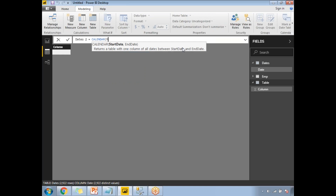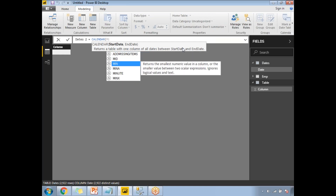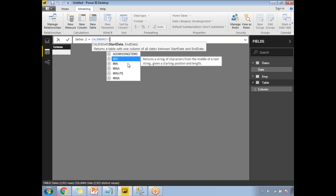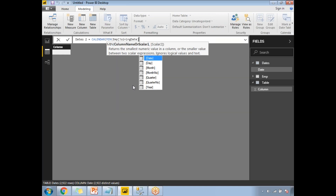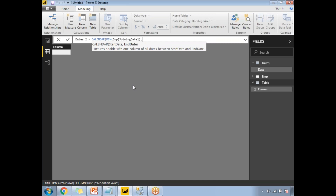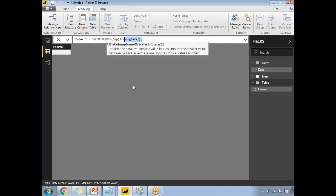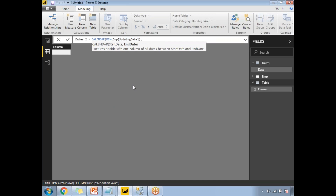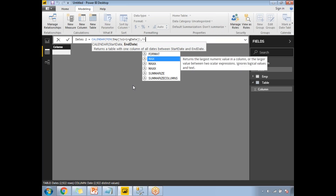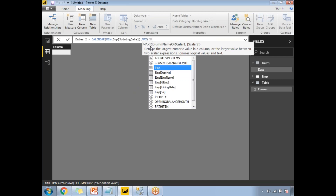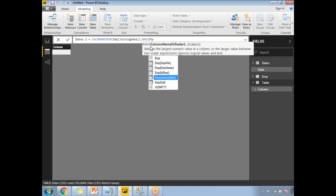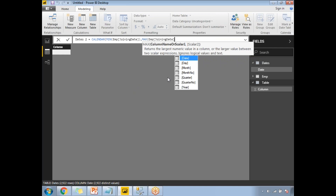I'll specify the start and end dates by reading them from the data model rather than hard-coding. For the start date, I'll use MIN of emp's joining date. For the end date, I'll use MAX of emp's joining date. So I'm directly reading the minimum and maximum dates from the employee dataset.